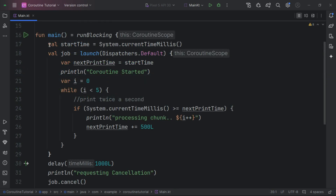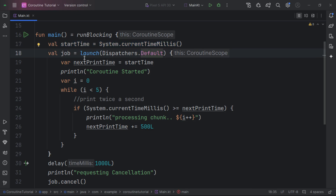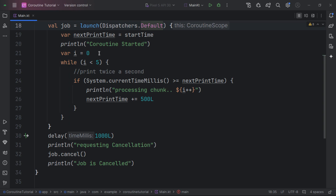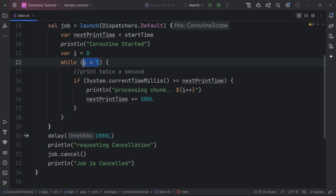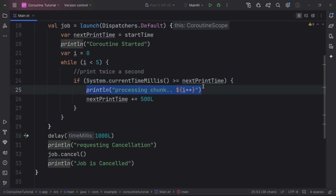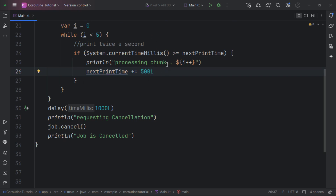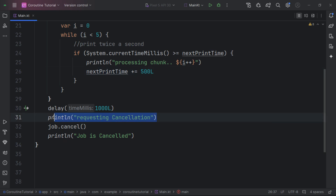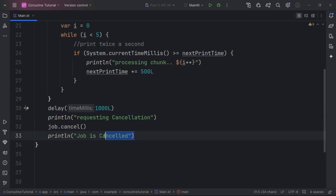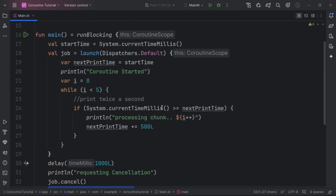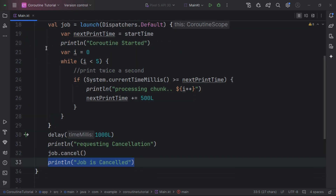Here we have a simple code example. We declare a start time and launch a new coroutine. Inside, we check if a counter is less than 5, print that we're processing a chunk, update the next print time, and delay. After that we request cancellation of the job and expect to see it cancelled successfully.